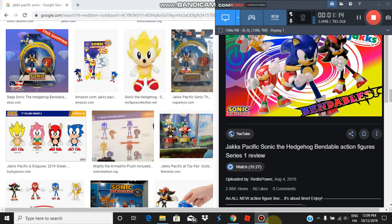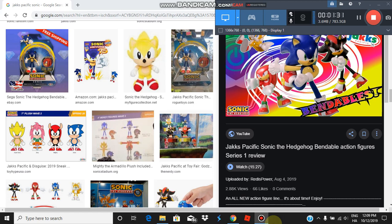I mean, Sonic should come with a Sonic disc. Knuckles should've come with a Knuckles disc. Tails should've come with a Tails disc. And Shadow? He should've come with a Shadow disc. You see where I'm going at?